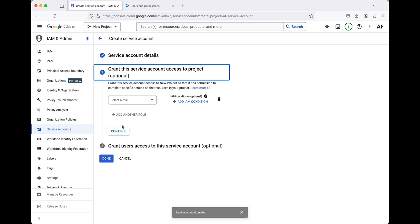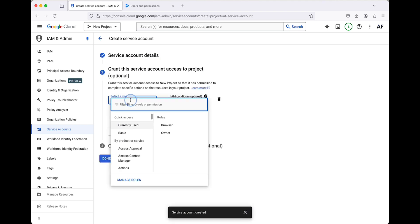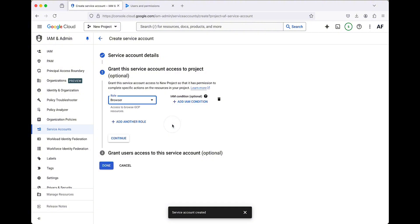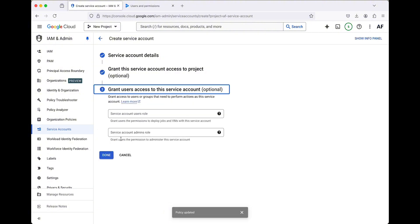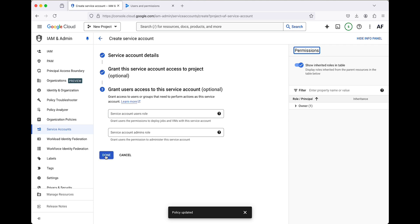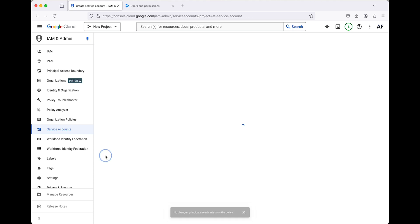In the next section, we'll select a role. Click on Select a Role, then choose Basic and Browser. Click Continue. We don't need to fill out the third step, so you can just click Done.